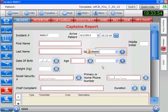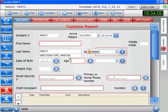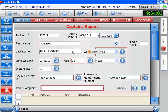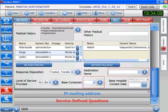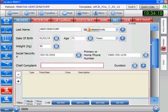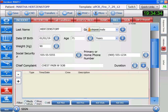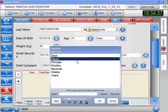We're at our patient — it's somebody that we know: Marta Herzmstel. We look down at her history. She has a history of cardiac, cholesterol, and hypertension. She's allergic to Haldol, and she said her meds are unchanged. Today she's complaining of chest pain with some shortness of breath. She says she's had it off and on for two weeks, but in the past two hours it's been consistent and bad. So I'm going to put two hours for the duration.